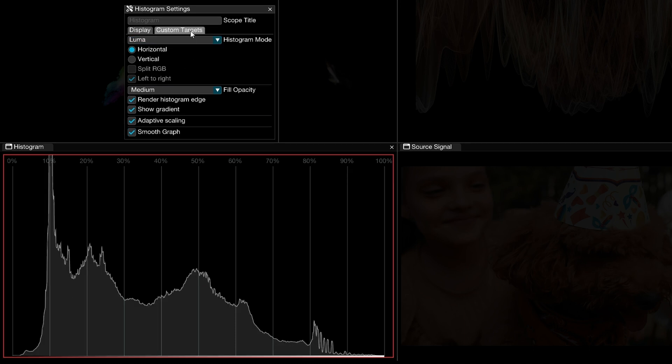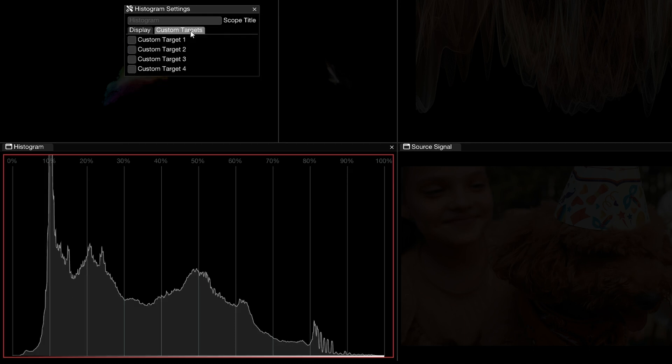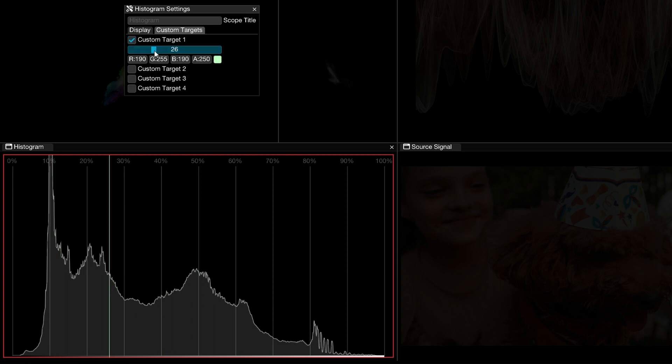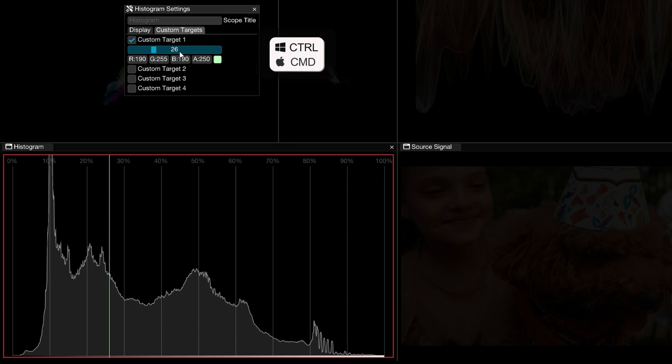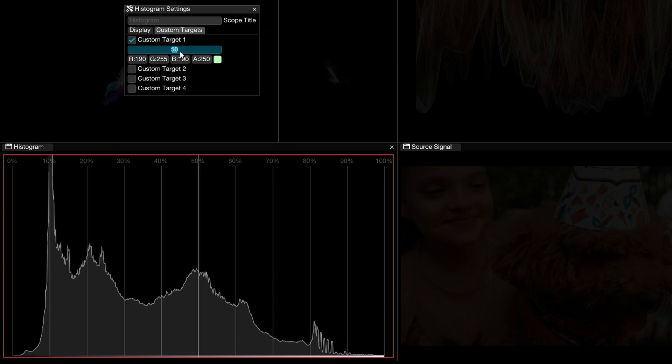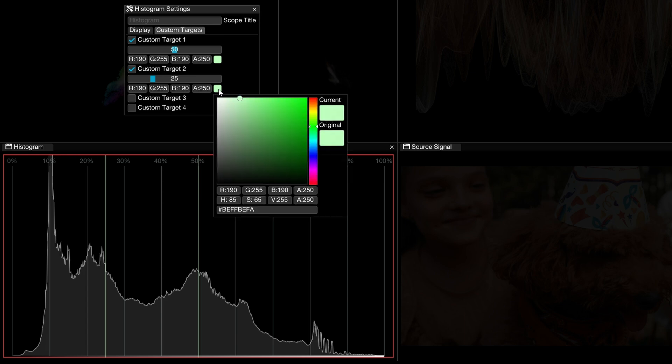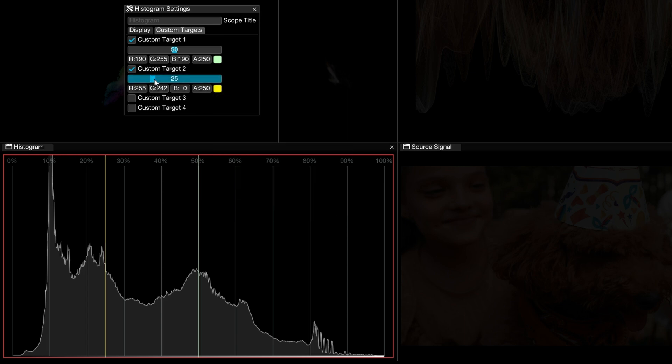And in Omniscope Pro, you have the ability to assign custom targets. Enable one of the targets to place a marker in the histogram and then drag the slider to set its position in the graph. The correlation is direct, so to place the marker in the middle of the histogram, set the target to 50. You can use these targets to meet specific legal values or set saturation limits among many other uses.